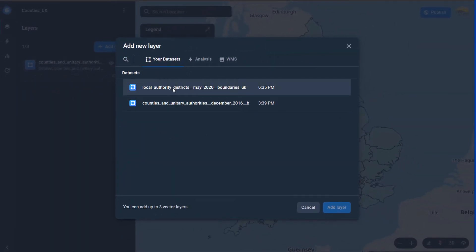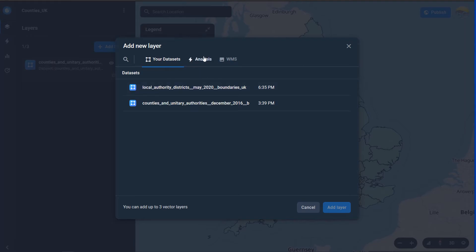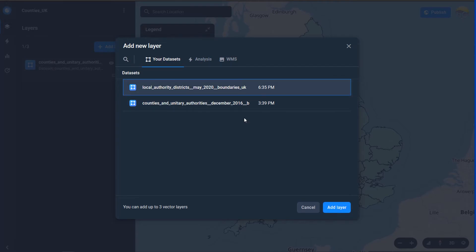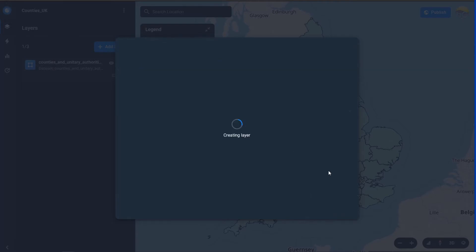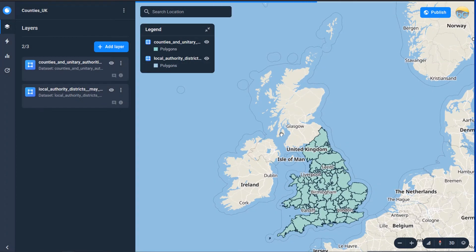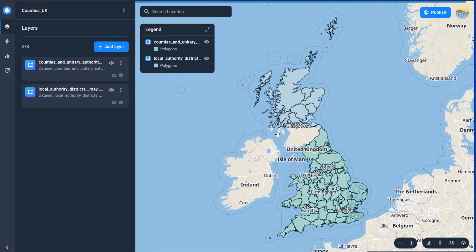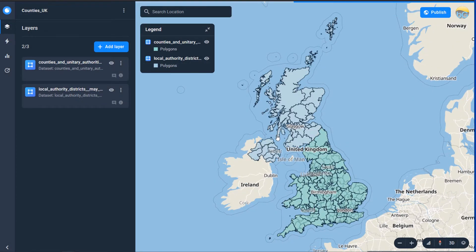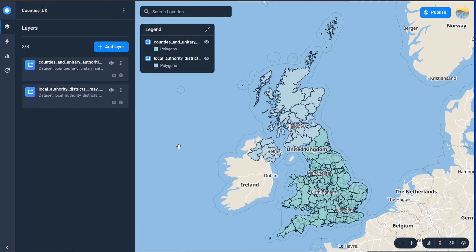I'm just going to add from my data sets and you've got the options at the top here as well to use analysis layers or WMS. So I'm just going to add the local authority districts add that in and there we go they are in. Again we've got arbitrary styling applied to them so let's have a look at how we could change our styling.